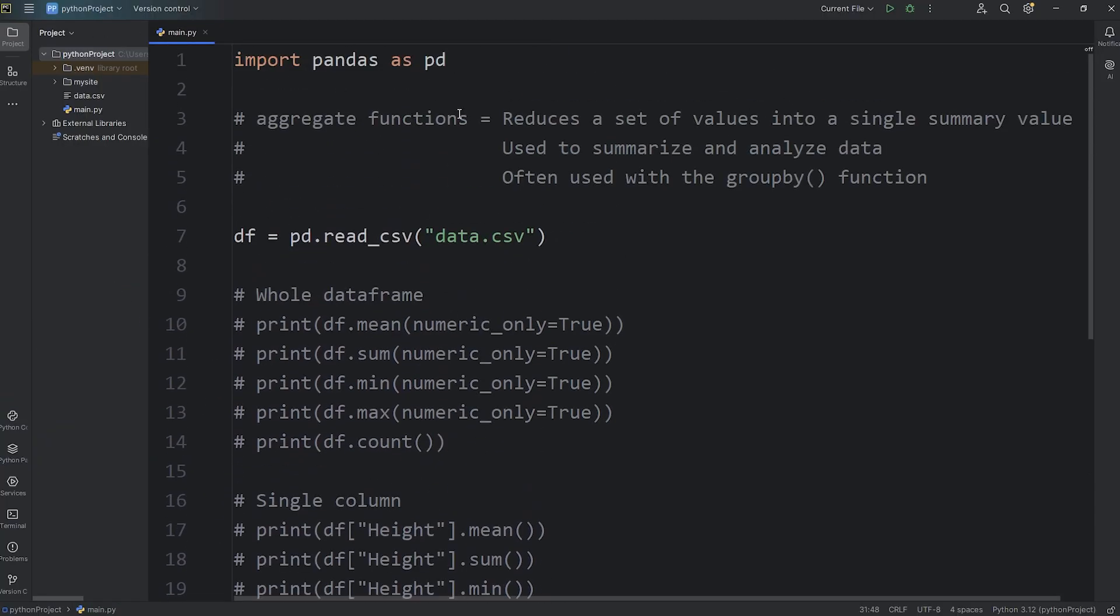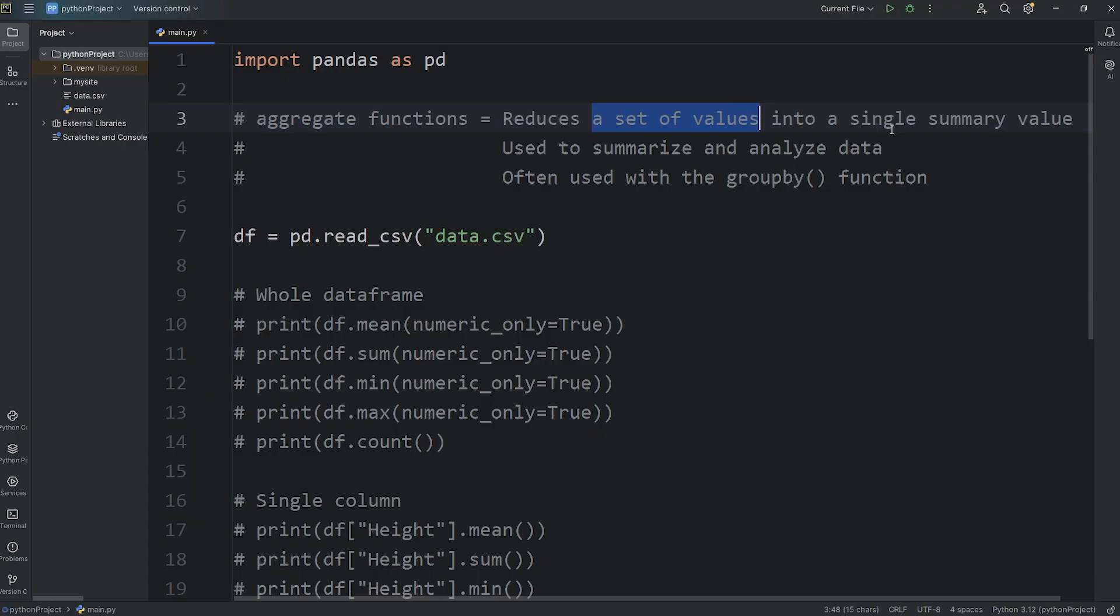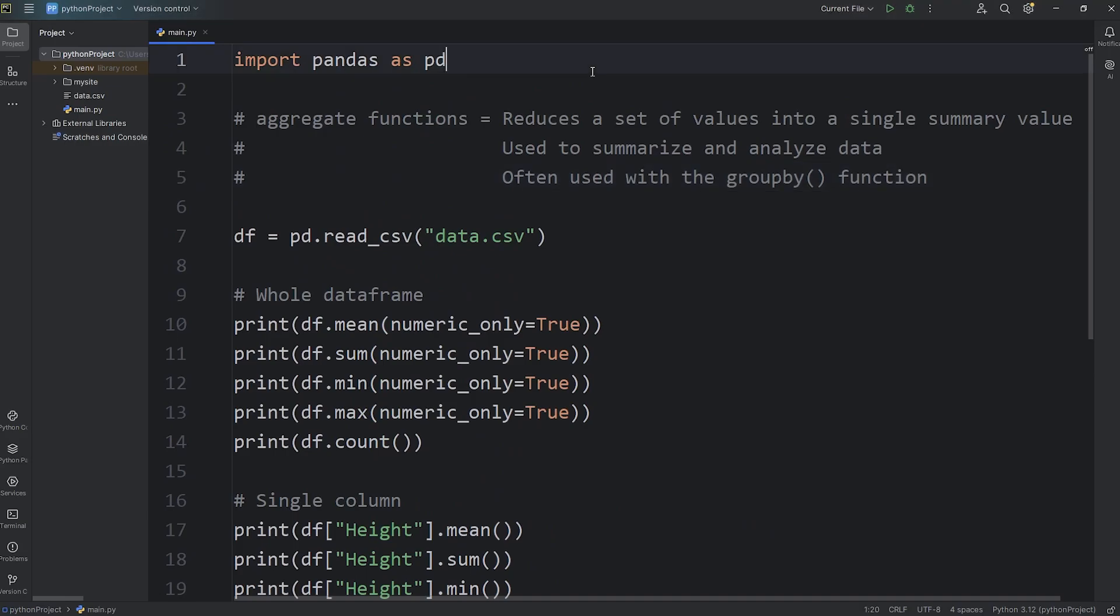So those are aggregate functions. They reduce a set of values into a single summary value. They're used to summarize and analyze data. And well, everybody, those are aggregate functions using pandas.